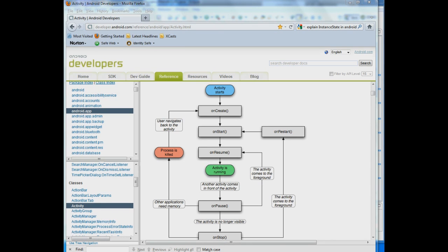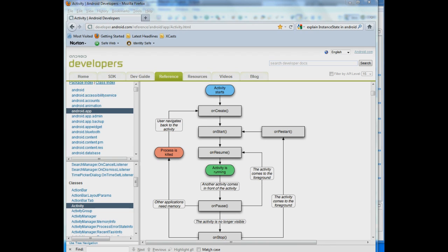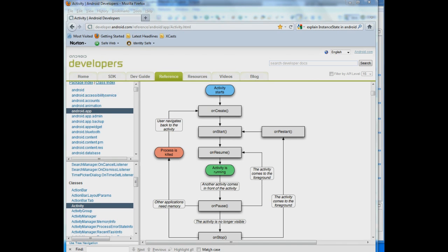and if memory gets low Android will on its own close down applications to free up memory. So you want to make sure that you are saving any data that has to be saved before your application gets closed down so that when it comes back it comes back in the same state that it was when it was closed down.